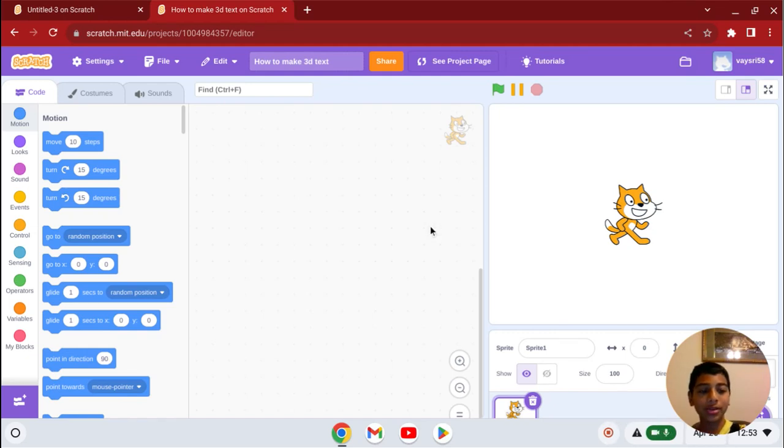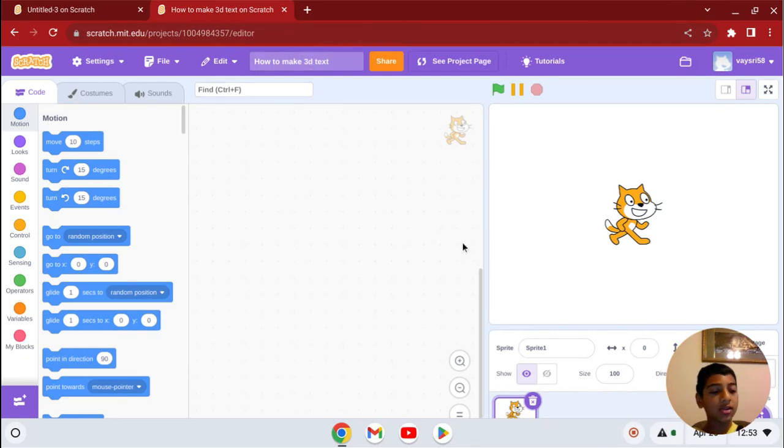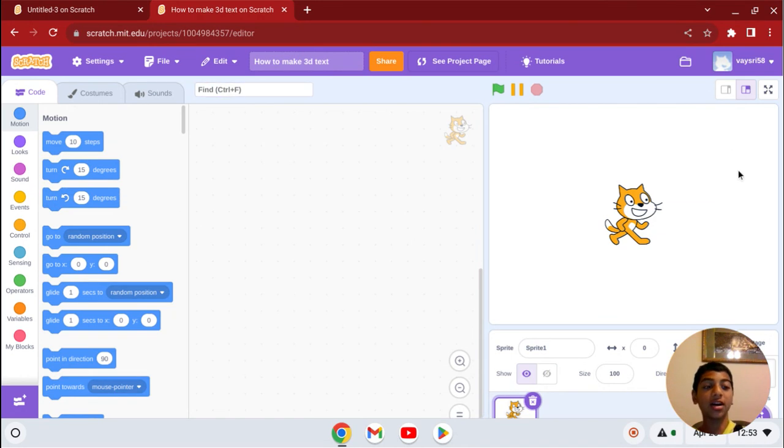Hi guys, welcome back. Today I'm going to show you how to make 3D text. It's one of those cool effects you can make, like that color texture one. If you haven't seen it, go check it out.